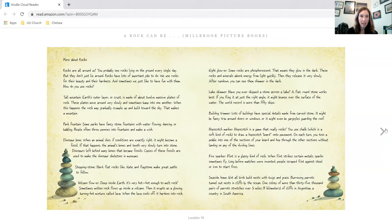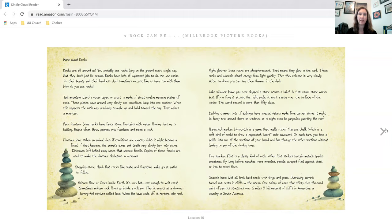Park fountain. Some parks have fancy stone fountains with water flowing, dancing, or bubbling. People often throw pennies into fountains and make a wish.